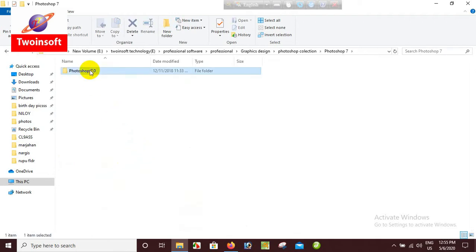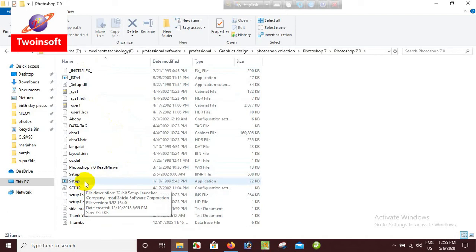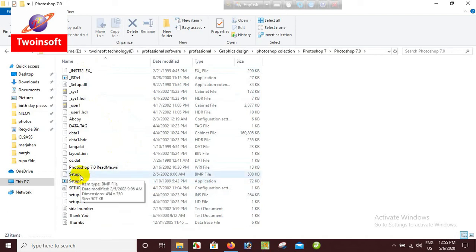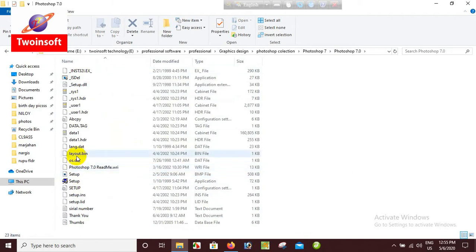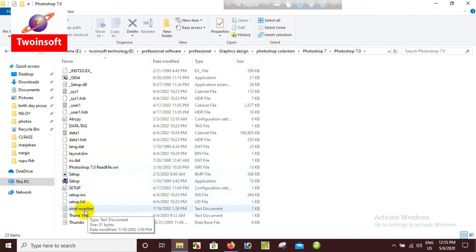When you check in the description box, there is an installation file and a setup file available. You can see that the installation file is available in your description box. We will set up the file.